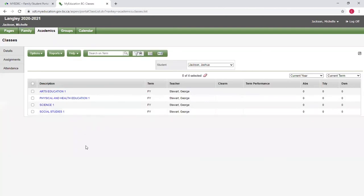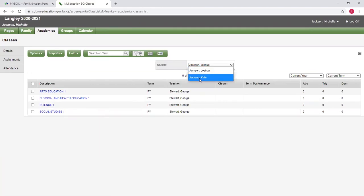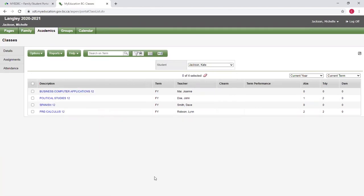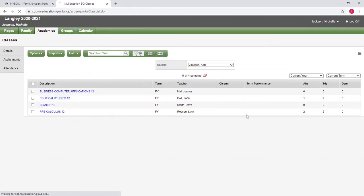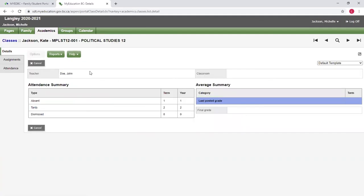Finally, we can go to academics, where we can see how our students are doing in their different courses. If I go to Kate here, I can go to her political studies class, and I can see her absences and lates, and I can see any recent grades that have been posted.